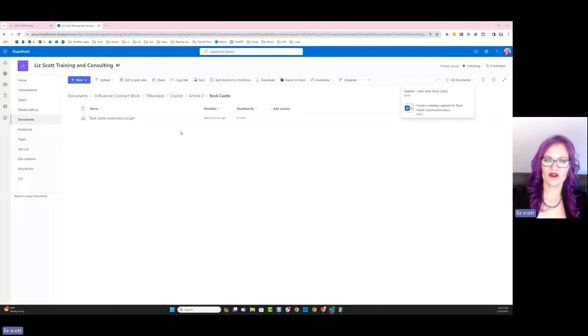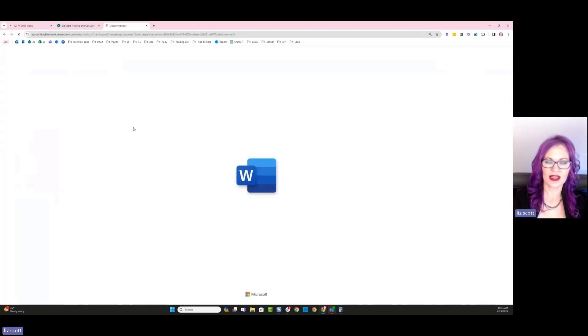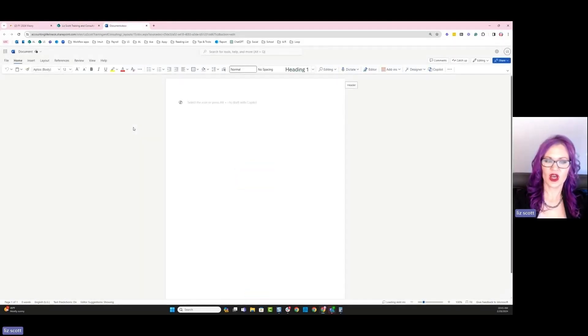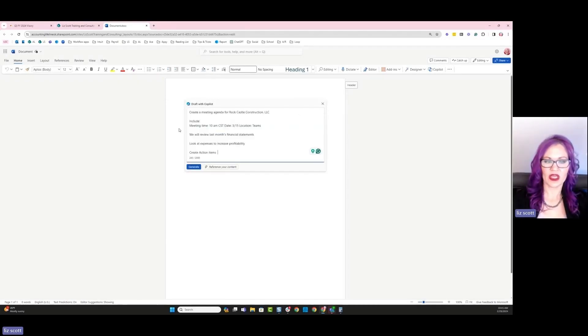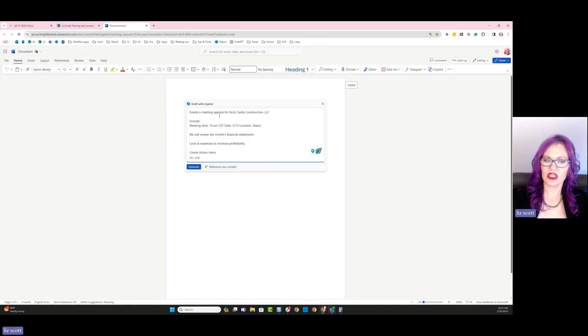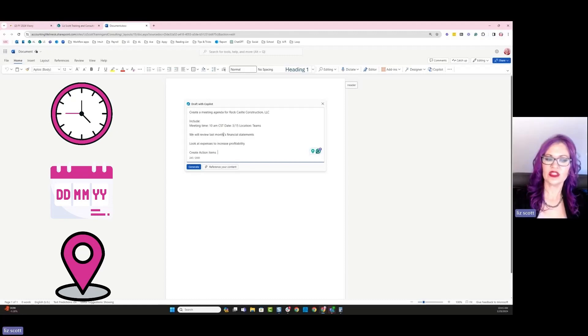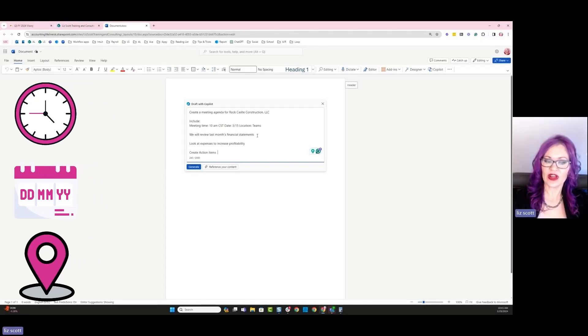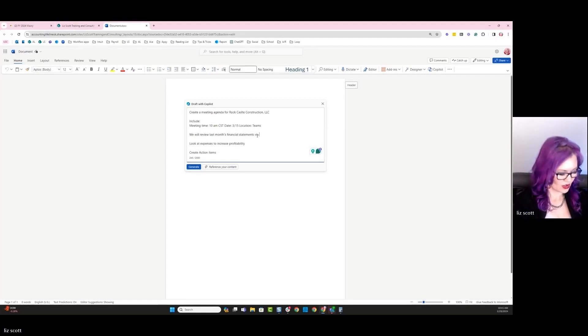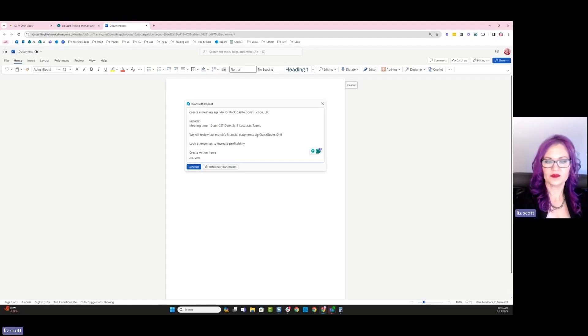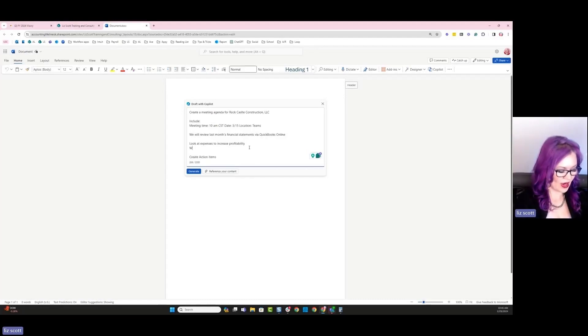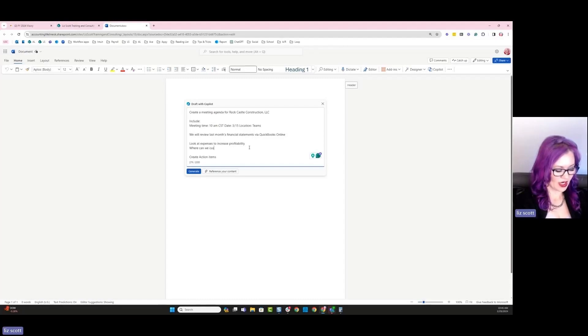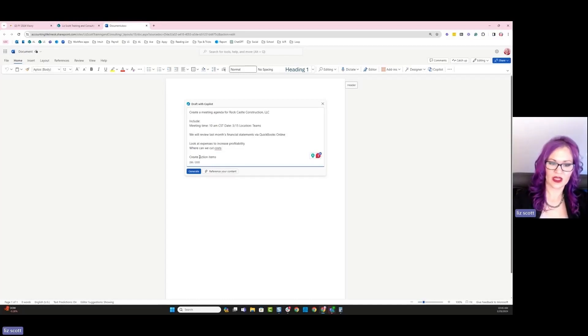So I'm here inside of my SharePoint environment and I'm going to go ahead and create a new Word doc. Inside this Word doc, I want to utilize Copilot in order to drop in what my ask of Copilot is. So I want Copilot to create a meeting agenda for Rock Castle Construction. I want to include our meeting time, date, and location. And then we're going to be reviewing last month's financial statements via QuickBooks Online and we're going to be looking at expenses to increase profitability. So where can we cut cost? And then create follow-up action items for post meeting.